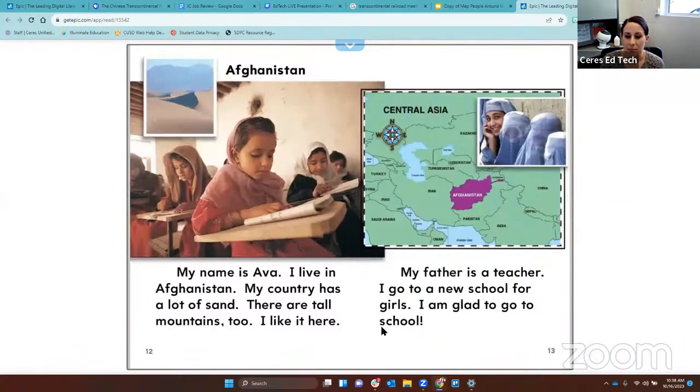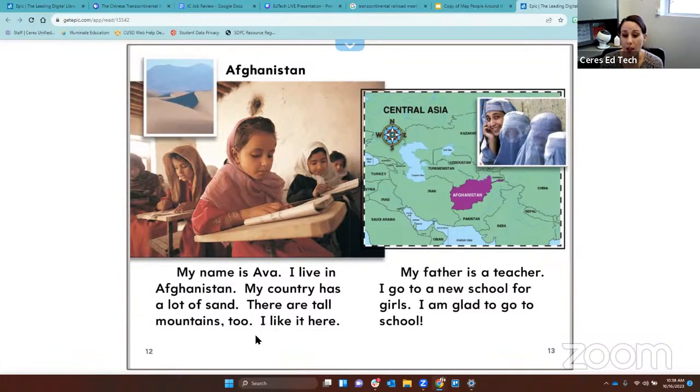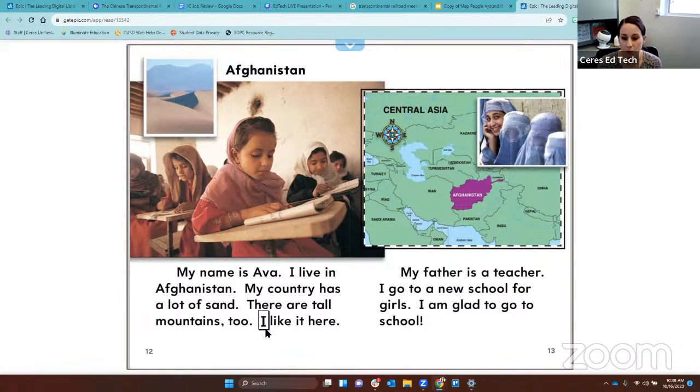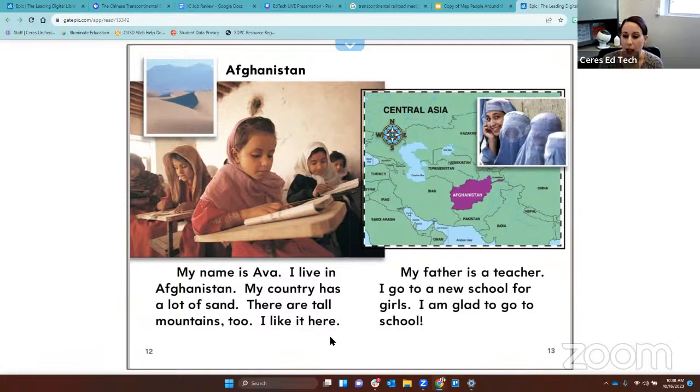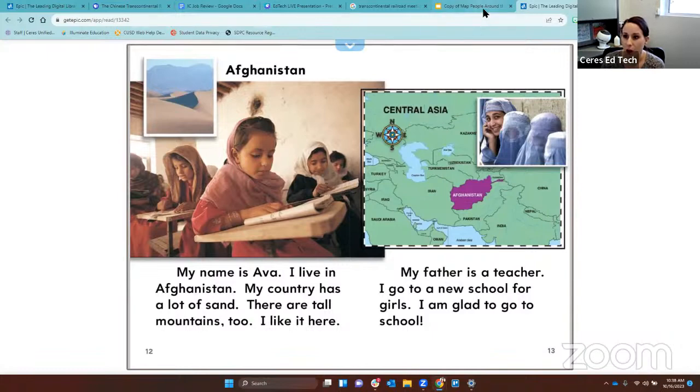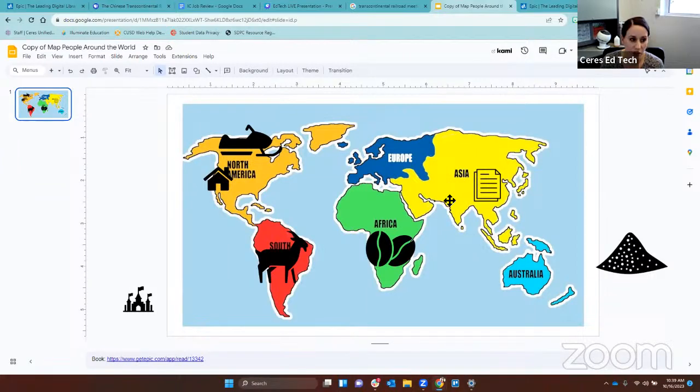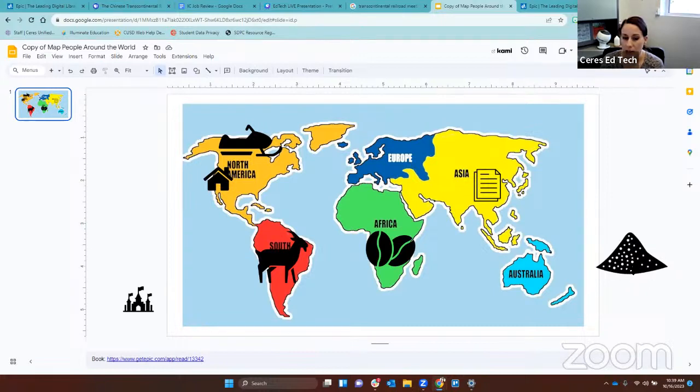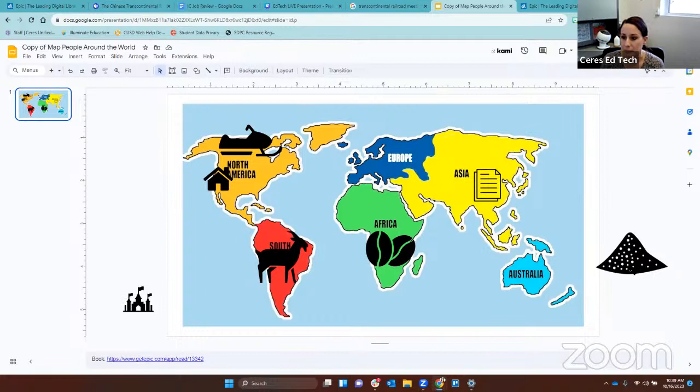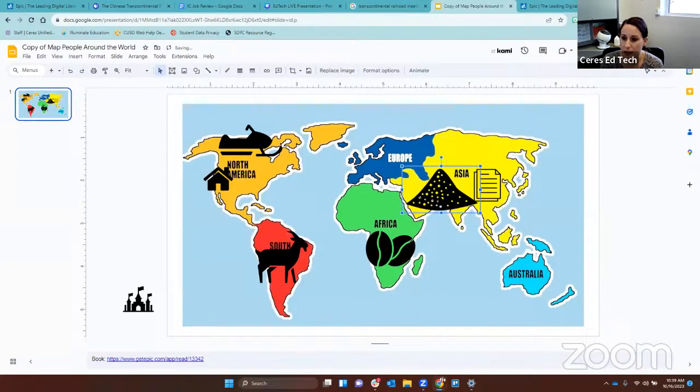My name is Ava. I live in Afghanistan. My country has a lot of sand. There are tall mountains too. I like it here. My father is a teacher. I go to a new school for girls. I am glad to go to school. Afghanistan is located in Central Asia. On our map, Central Asia is in the middle of Asia right here. We have two icons left, sand or castle. Sand is the one that's connected to Ava. So we'll move the sand over to Asia.